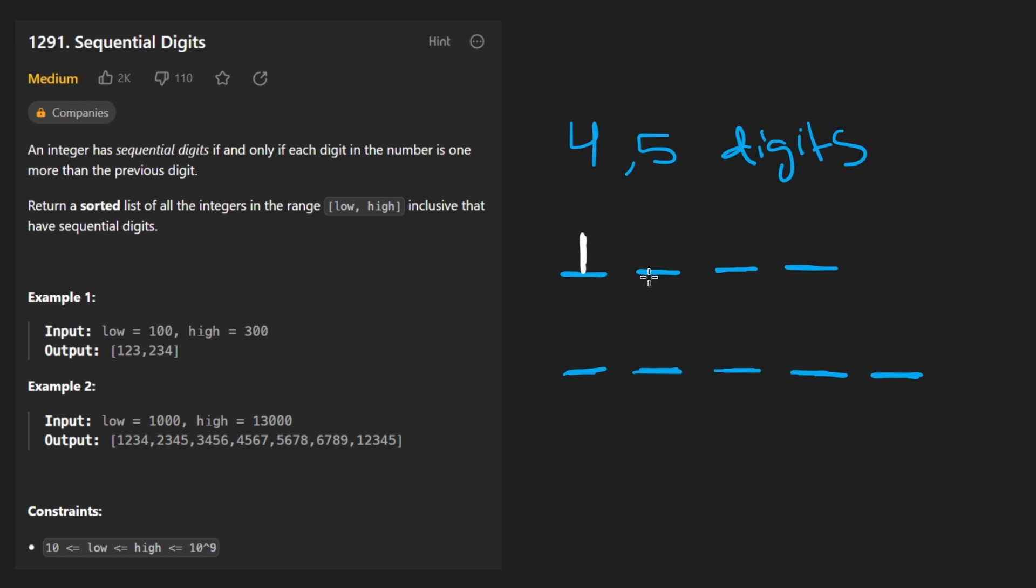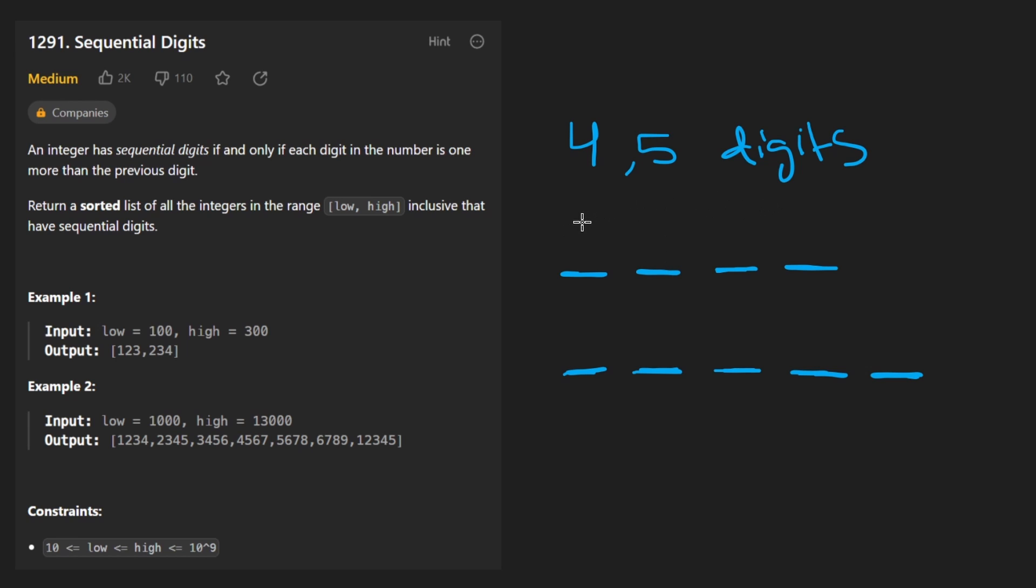Had I started with a two, we've already determined the number three, four, five. It has to increase by one each time. So the only thing we have to iterate over is one through nine. We have to consider one through nine being a starting value here. And then once we've done that, all we have to do is actually generate the number itself.